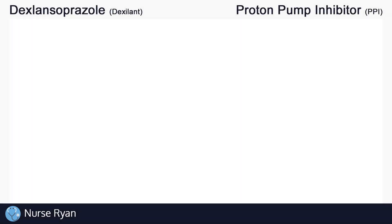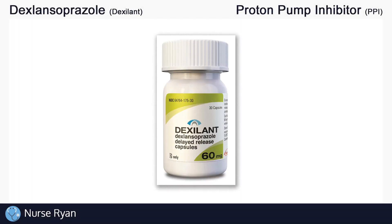Hi everyone, this is Nurse Ryan and today we're going to be talking about the drug dexlansoprazole, also known by the brand name Dexilant.